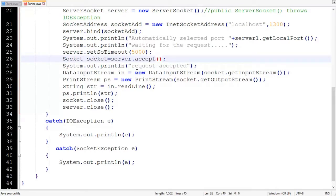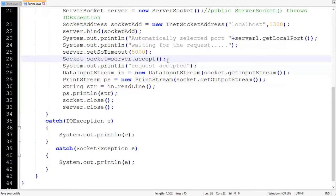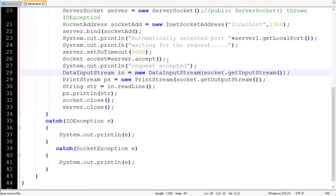We haven't handled SocketException, so now that is corrected. Then another method, accept — it remains in a blocked state until some client makes a connection request. The syntax is public Socket accept throws IOException, and we already handle IOException. The accept method returns an object of Socket class, using which we can read and write from the socket. Then a simple string message 'request accepted' indicates that the connection is established.